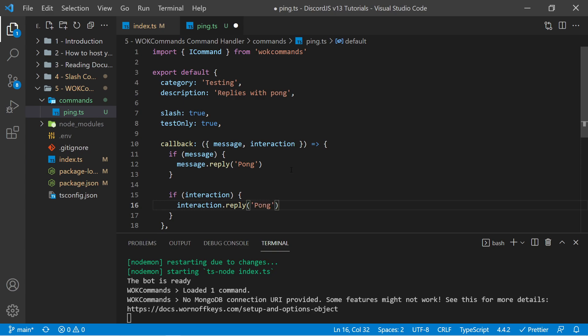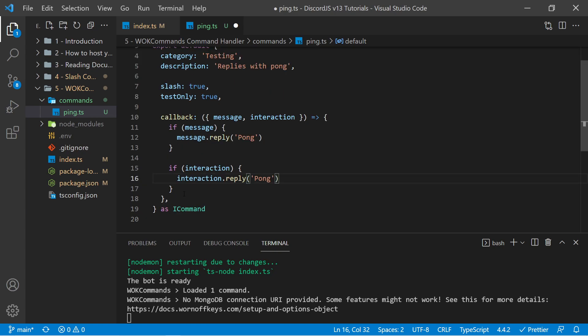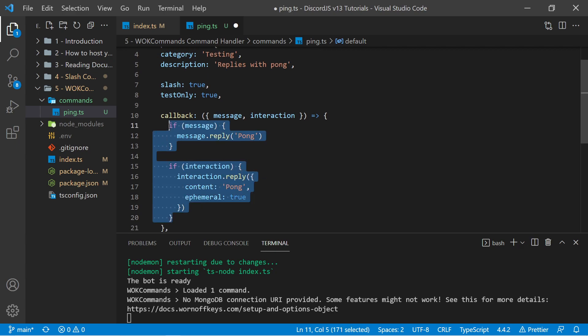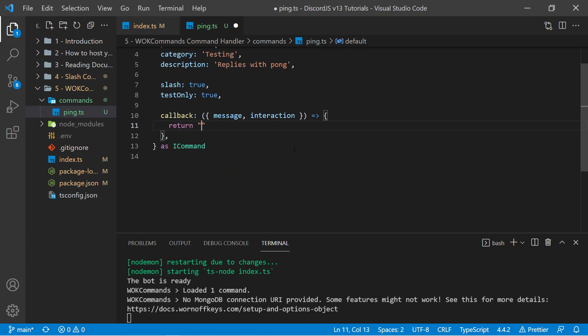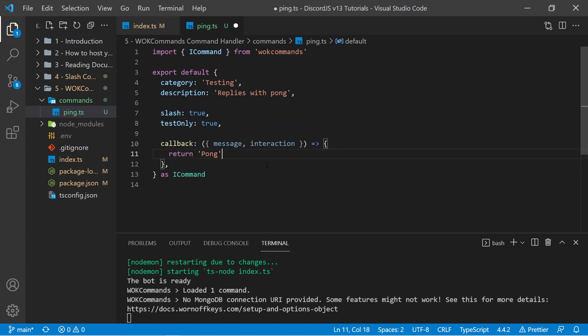And this will work. However, as I worked with my own bot using the syntax with Wornoff Keys commands, I noticed it was kind of tedious, because we're often replying with the same exact thing. You can actually just remove all this code, and just return the response you want. You can even return embeds, and Wornoff Keys commands will automatically detect that, and reply to either legacy commands or slash commands correctly.